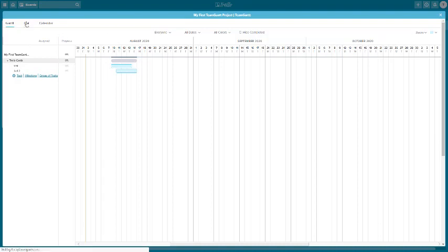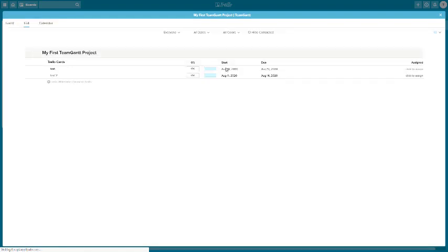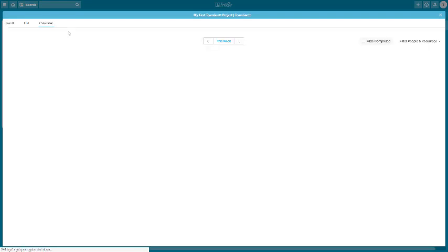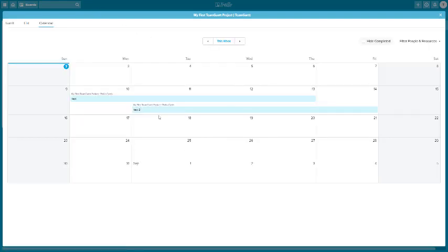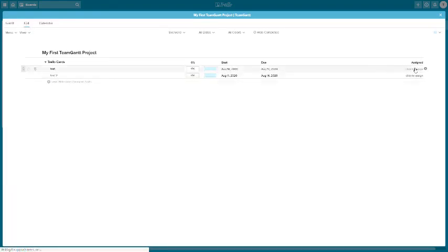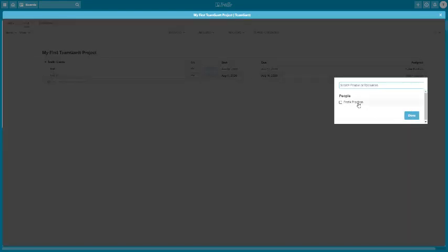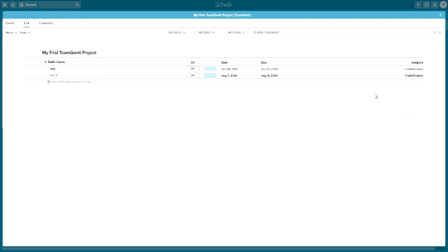You also have a list view for each of your tasks, and a calendar view as well. So you get a whole range of options showing what should be done when, giving you a new perspective on task completion. You can also go to the list and assign tasks to people registered on the TeamGantt project.